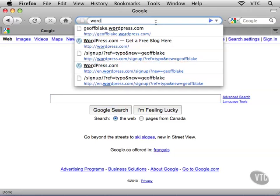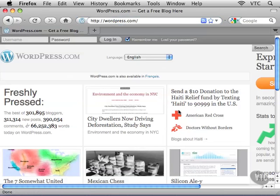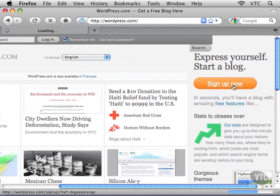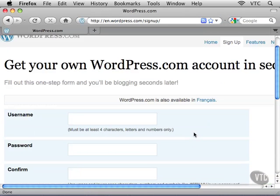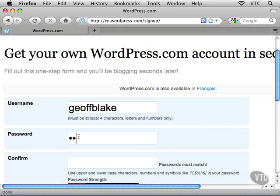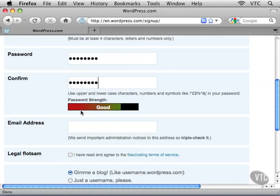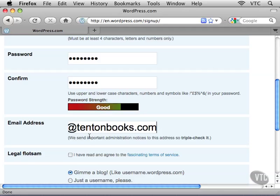I'm gonna navigate to WordPress.com. Unfortunately, the entire page isn't fitting inside my browser, but over in the top right corner, go ahead and click on Sign Up Now. On the page that appears, they're asking for a username, so I'm just gonna use my name, Jeff Blake. And they would like a password, so I'll enter in a password and confirm it. What's cool when you're entering in the password is it gives you this password strength indicator. Go ahead and pop in your email address next.